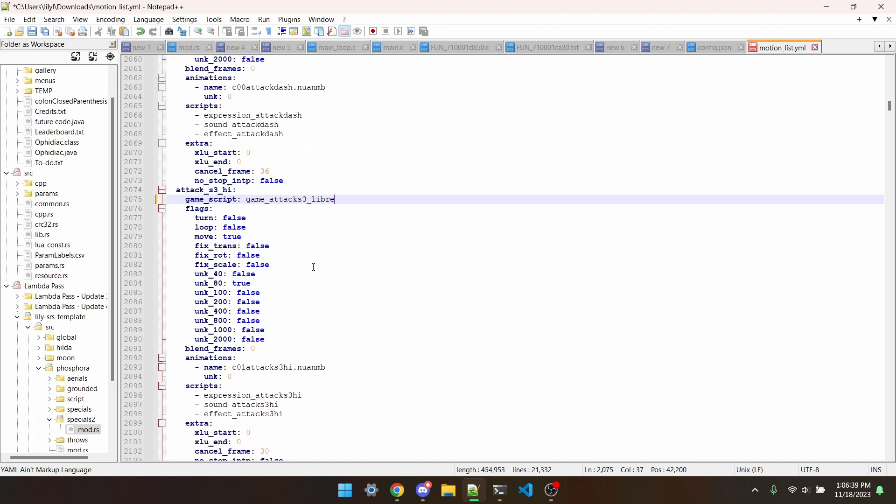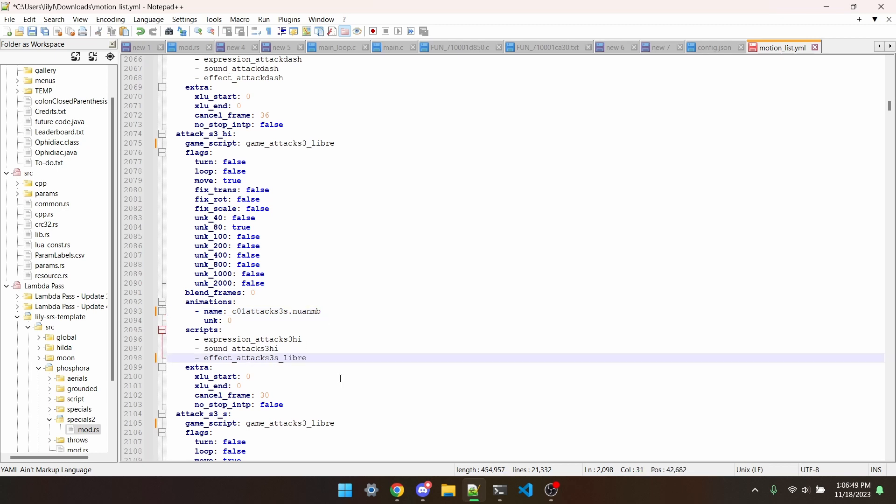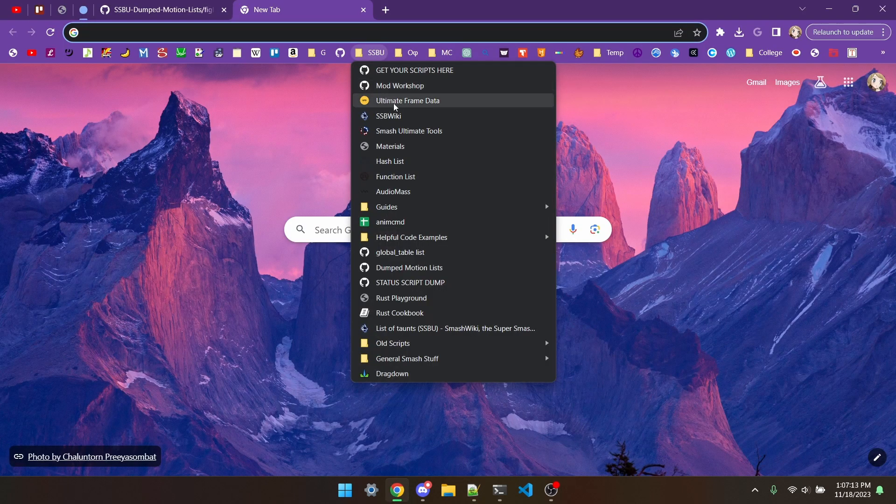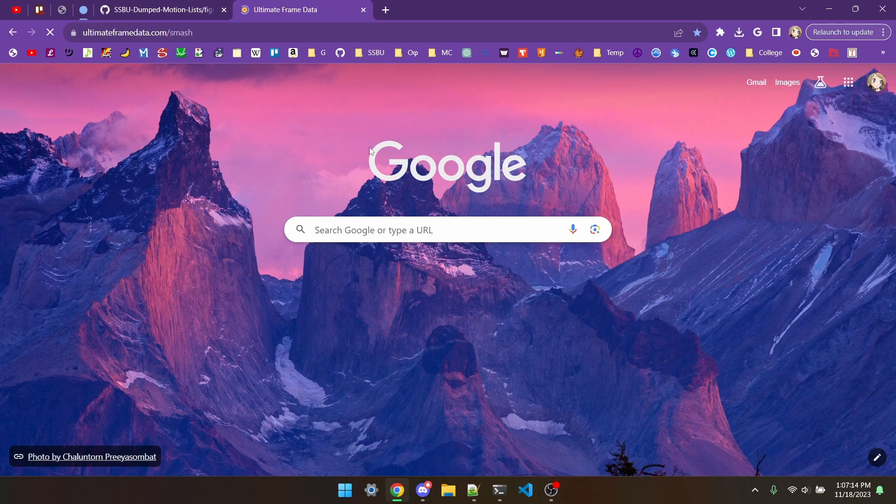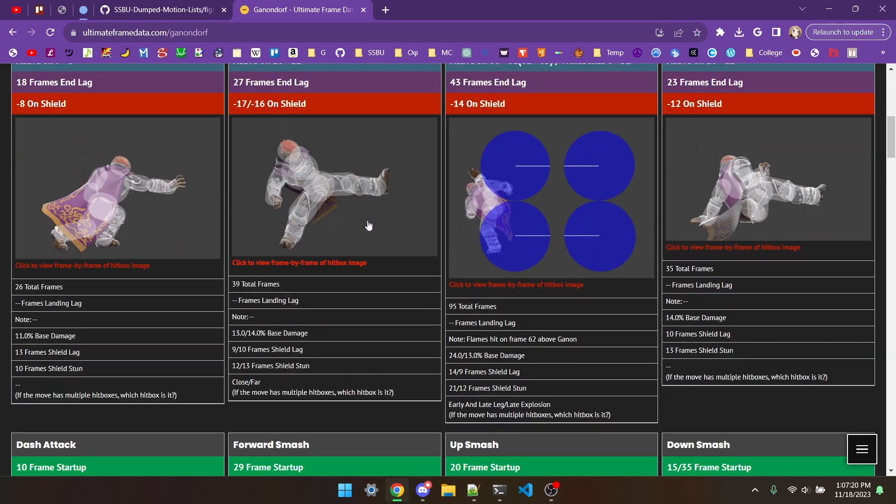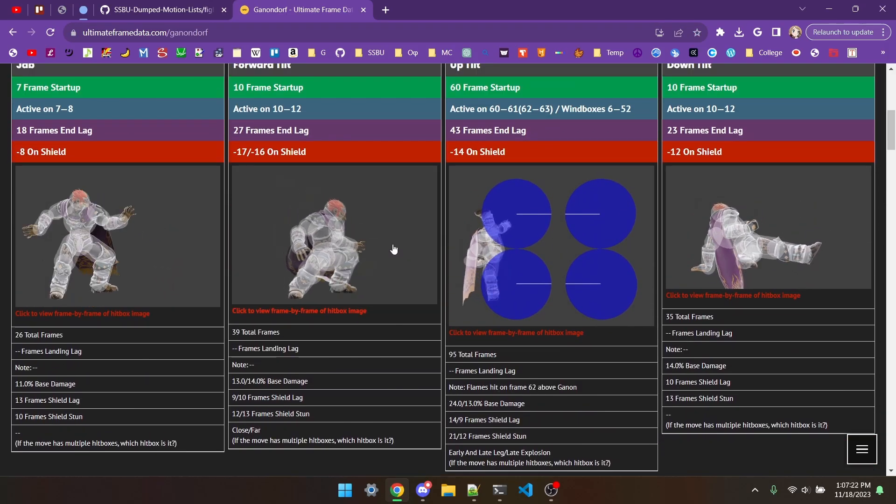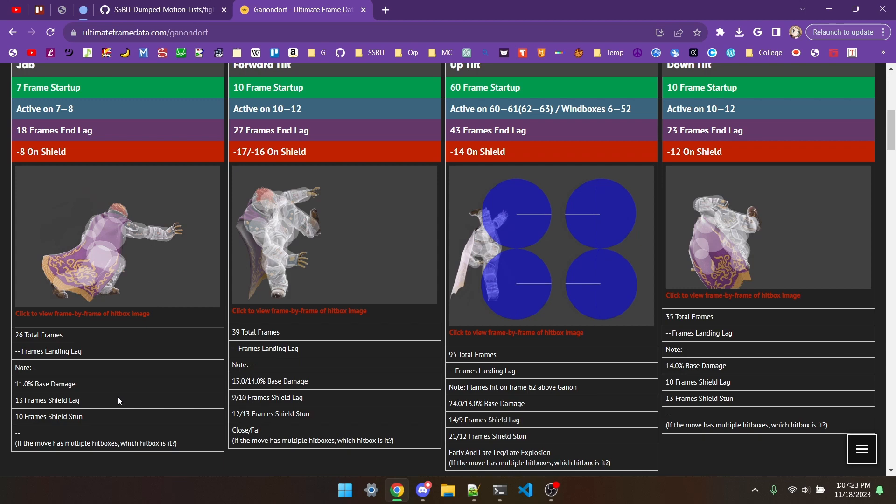But what I'm going to do for the angled variants is just tell the game to use the animations and hitboxes for the non-angled version. I'm also going to go to ultimate frame data and grab the ending frames for all of Ganon's moves.